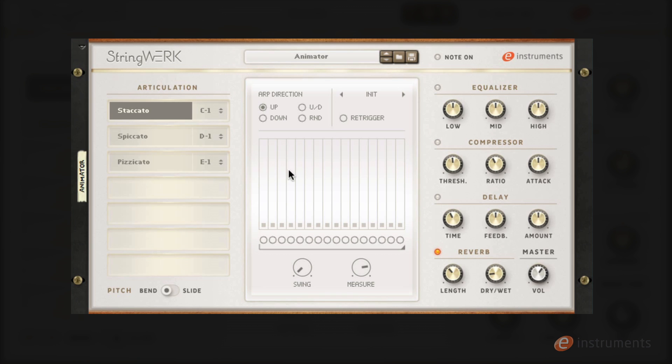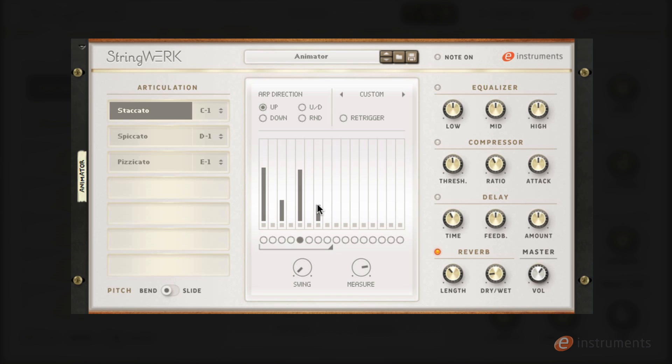The animator sequencer has 16 steps. You can change the amount of steps using the slider at the bottom of the sequencer. The main body of the sequencer houses the velocity sliders which allow you to determine the velocity of each step. In its default state the animator works as an arpeggiator and you have several patterns you can choose from at the top. These include up, up-down, down and random.